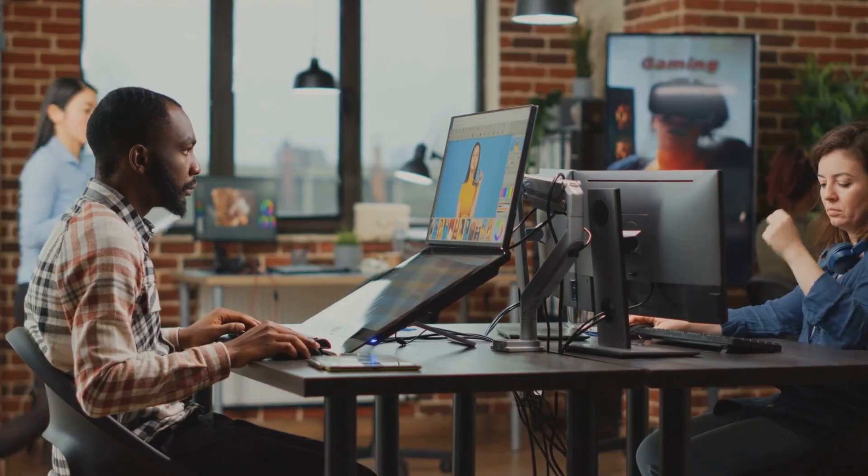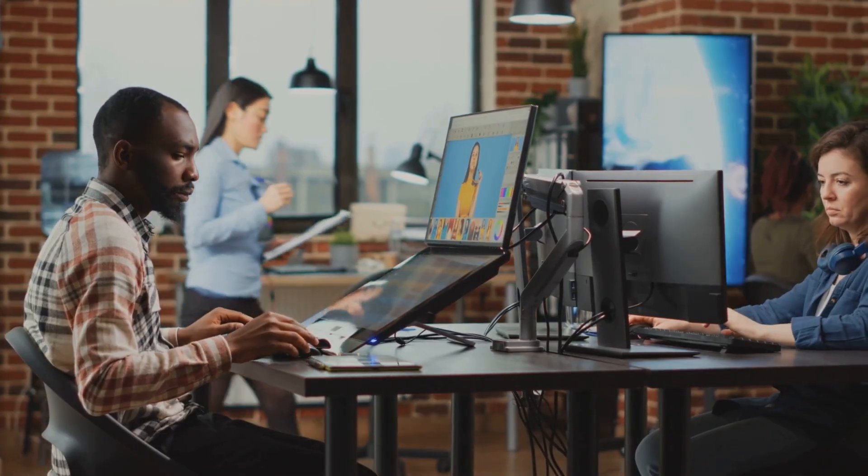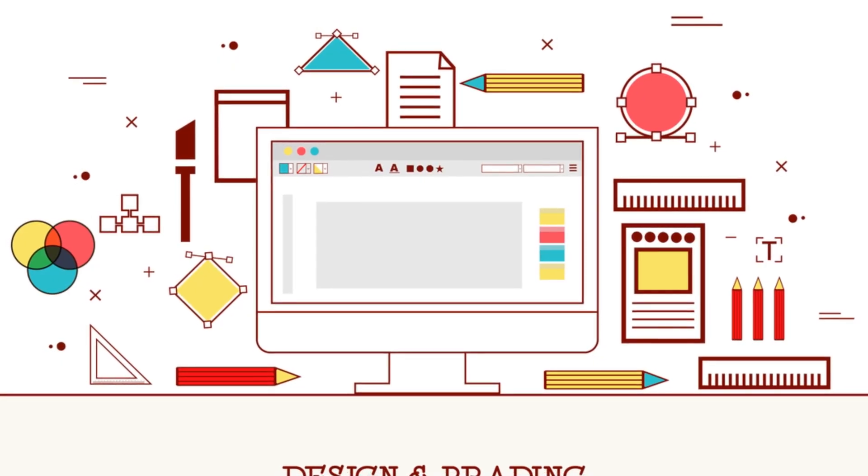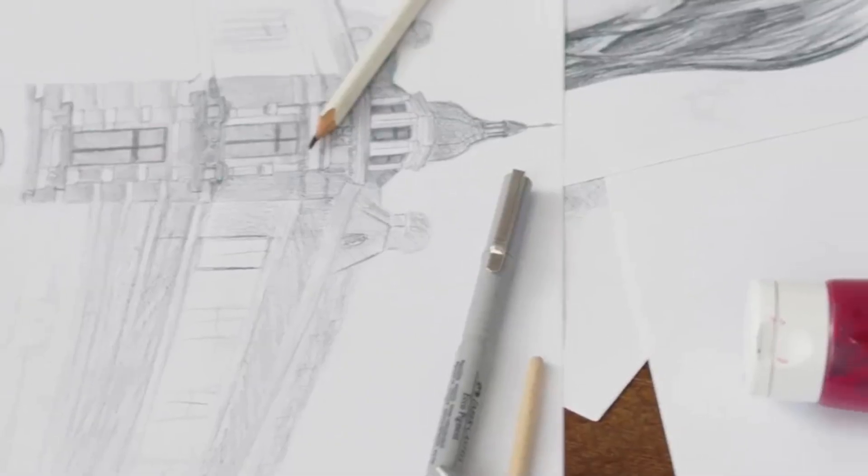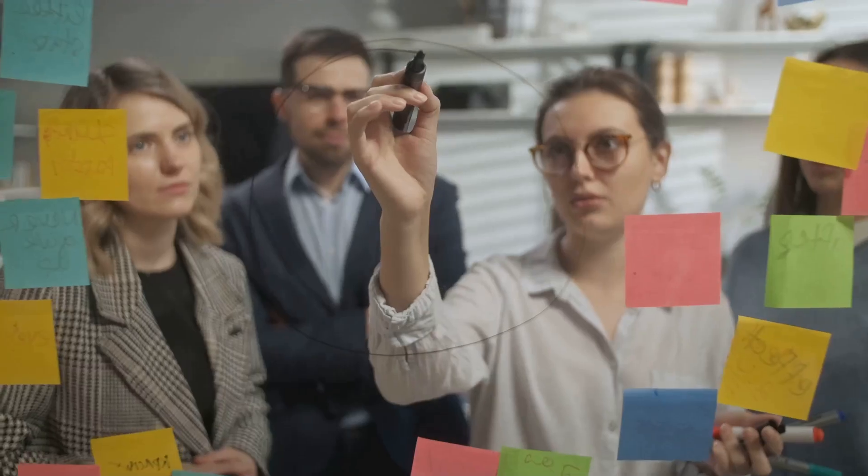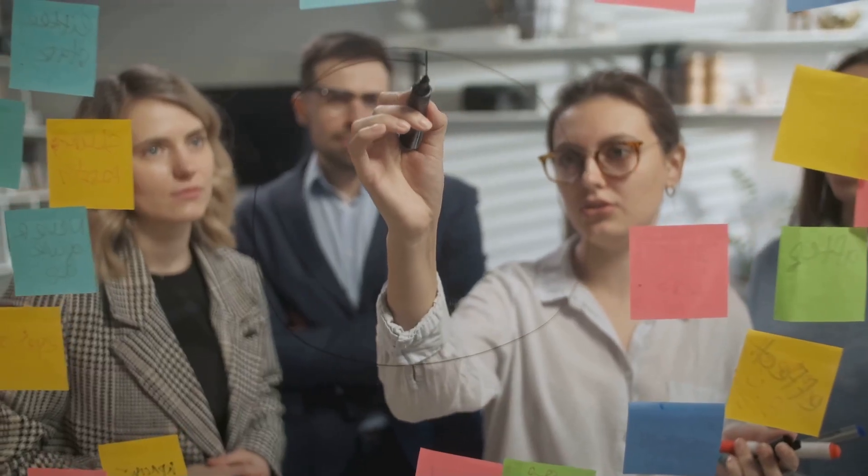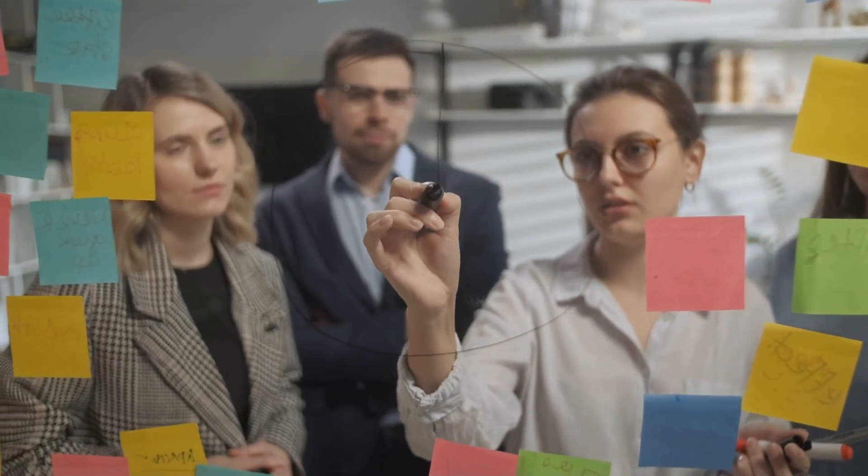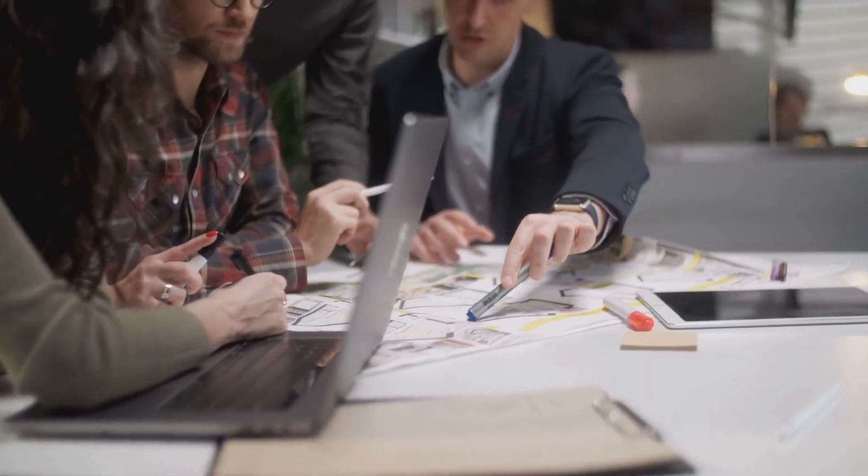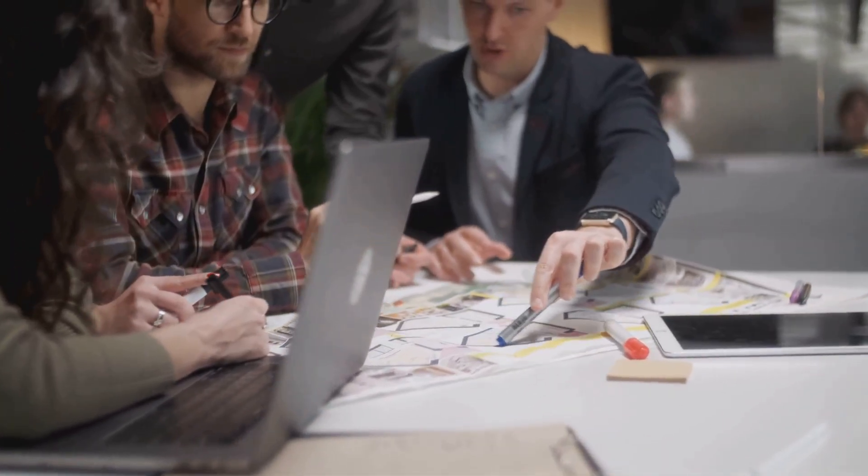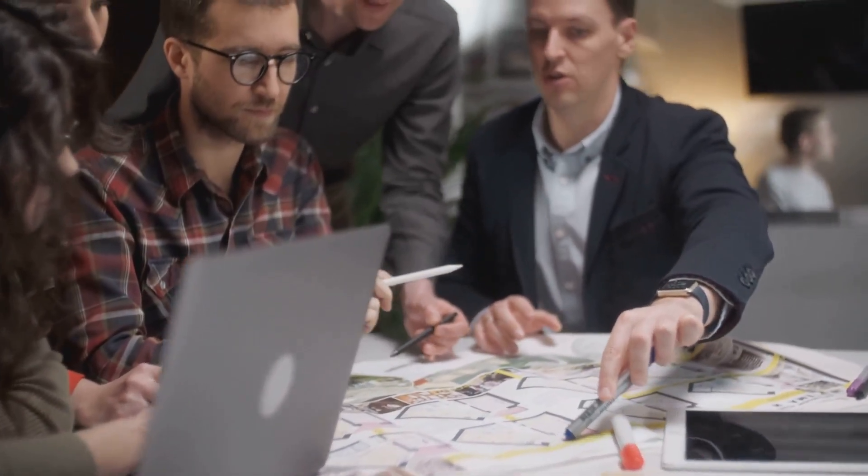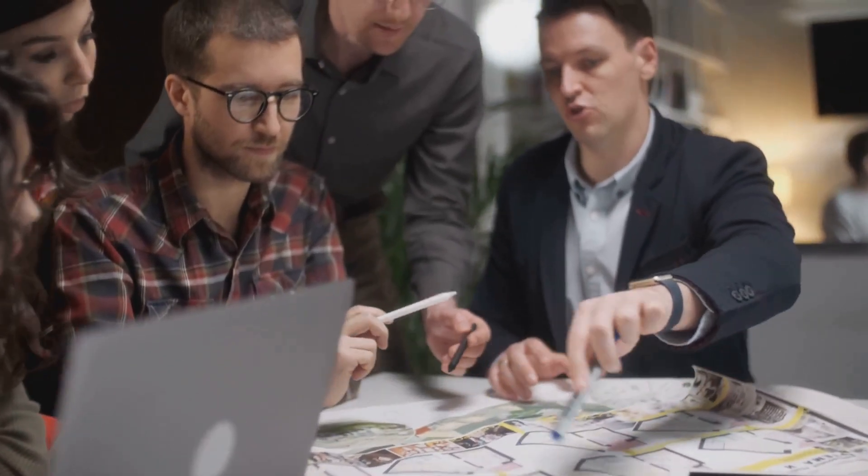For designers, this opens up a world of possibilities. Need a unique illustration for a blog post, a concept art piece for a new project, or just want to quickly visualize a complex idea? DALL-E 3 can be an incredible brainstorming partner and a source of truly original imagery.